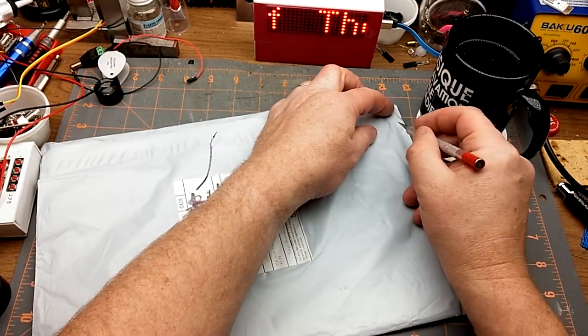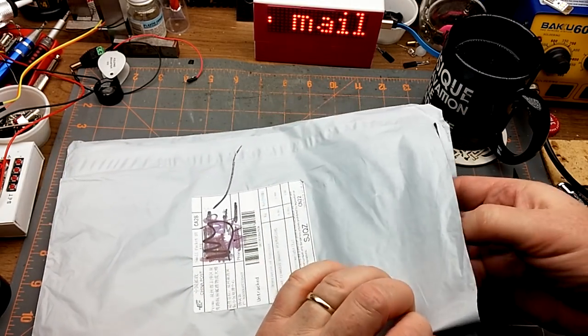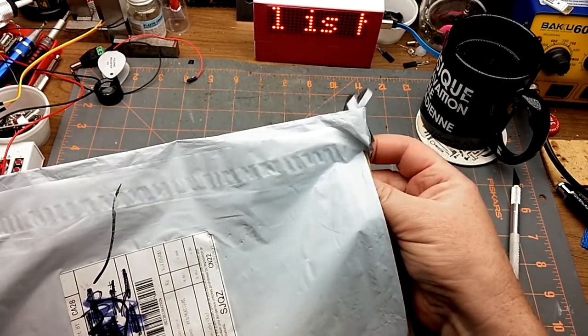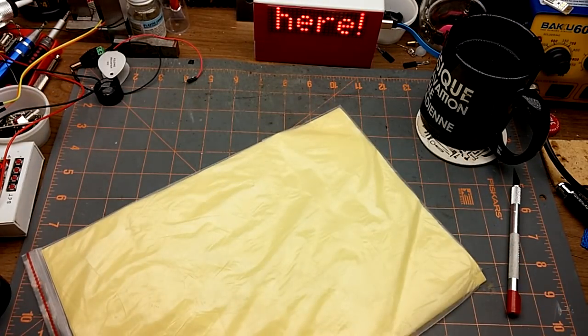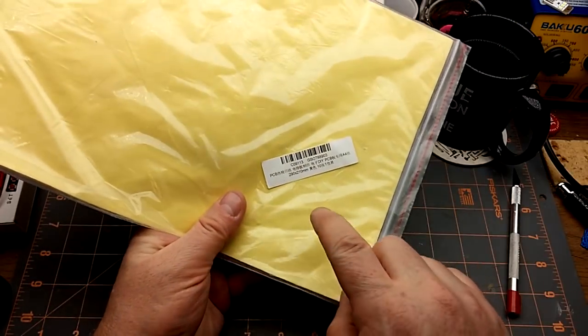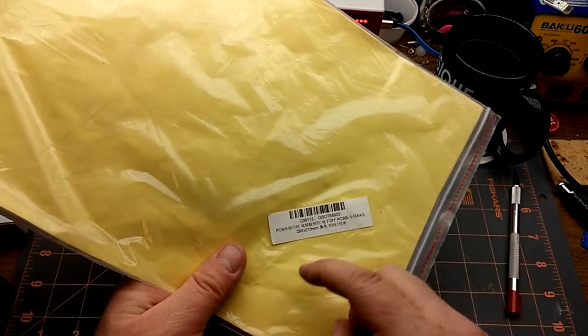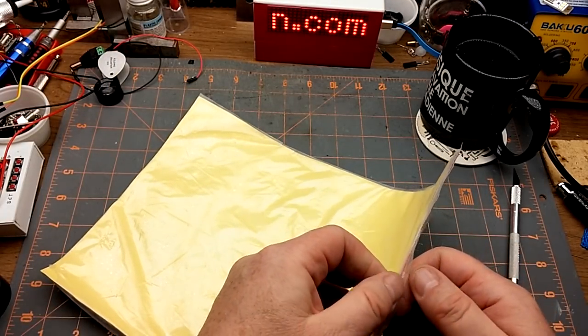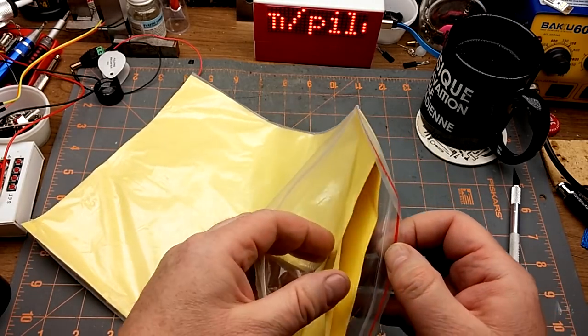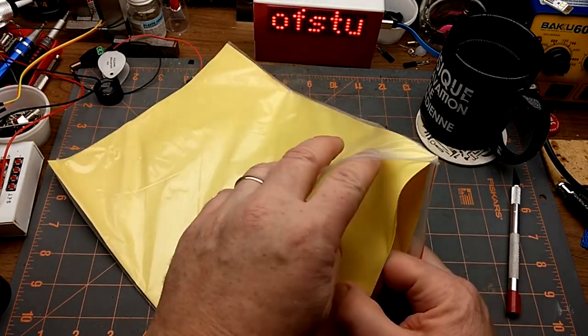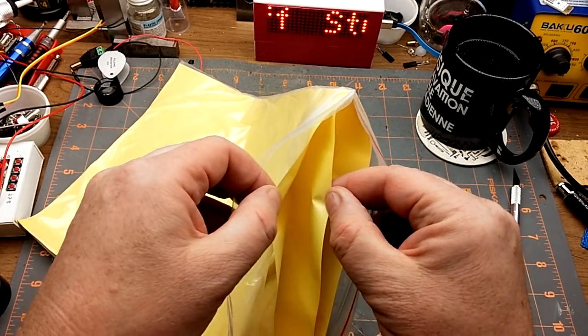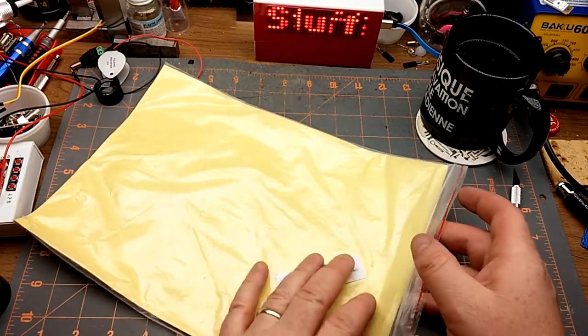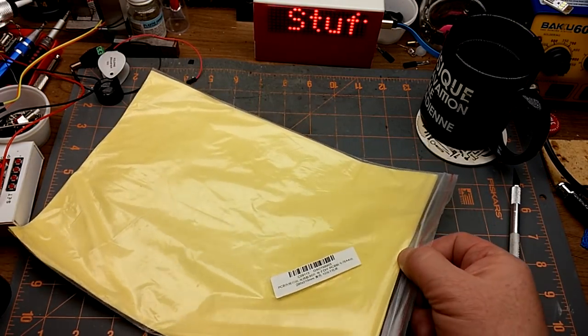First thing in it says PCB transfer paper, which makes sense because I ordered some of that a long time ago. And in fact that's what it is. This stuff I got here says it's 250 by 290 millimeters, which is about right, works out to 8.5 by 11 inch paper sizes, which is standard North American paper size.